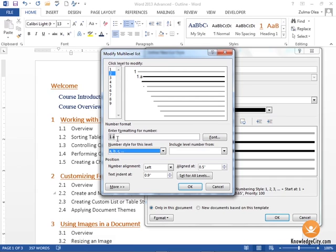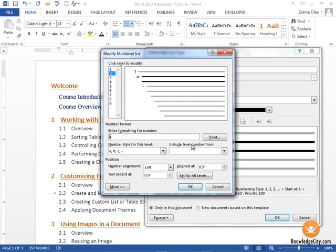Well, I don't necessarily want that one point in front of the A. I would just like the A there, so I'm going to click here and I'm going to remove the one and the point. Now my preview is just showing an A, so my first level is going to be a numbering system, my second level is going to be a lowercase alphabetized system.